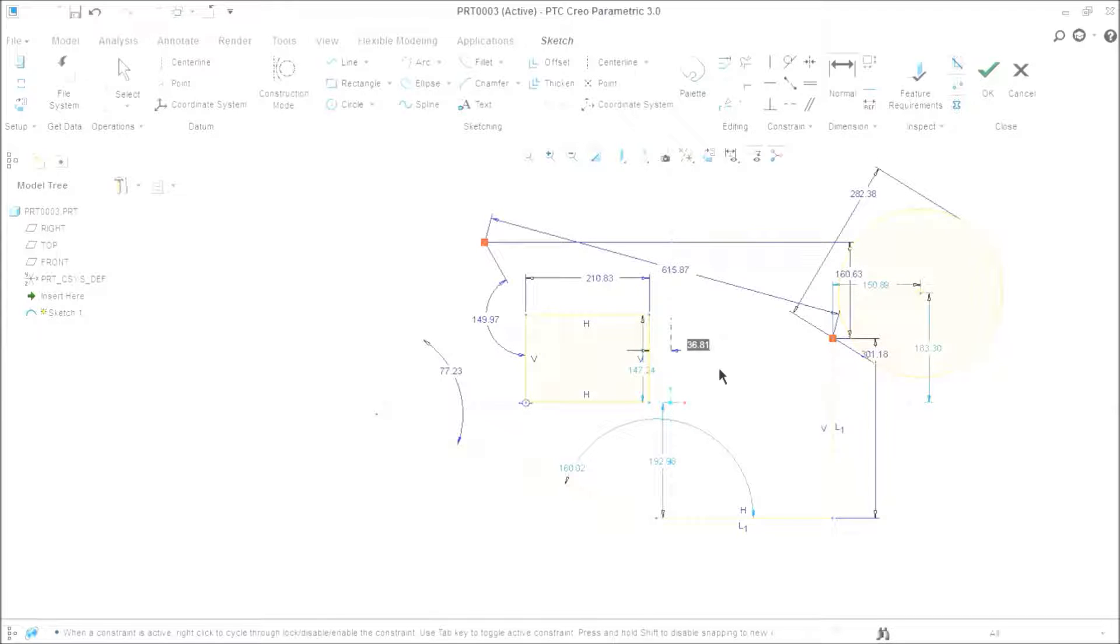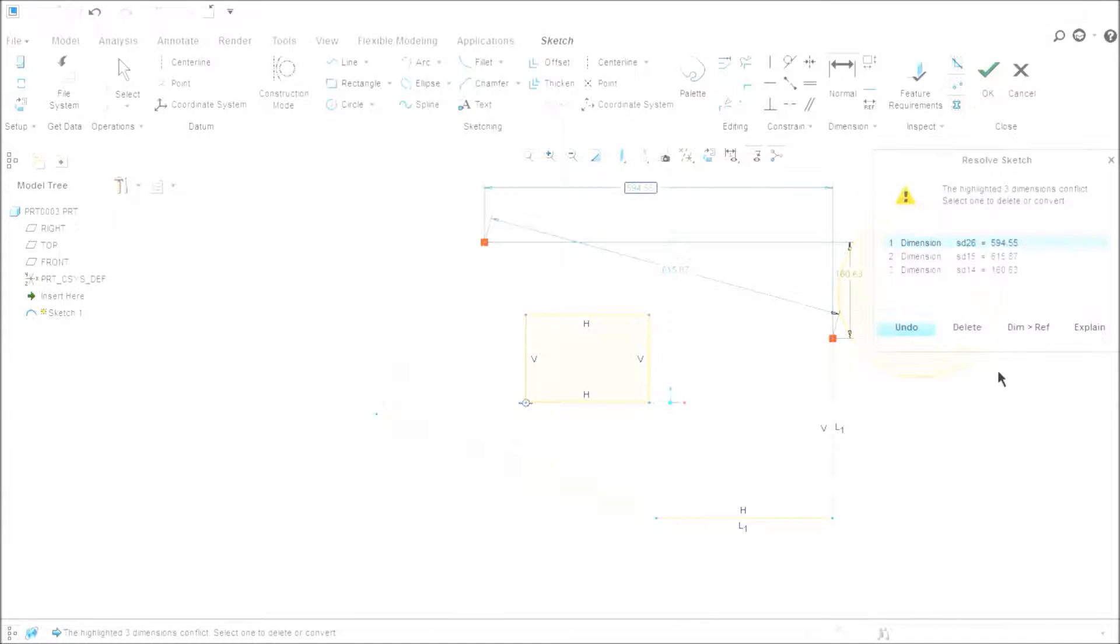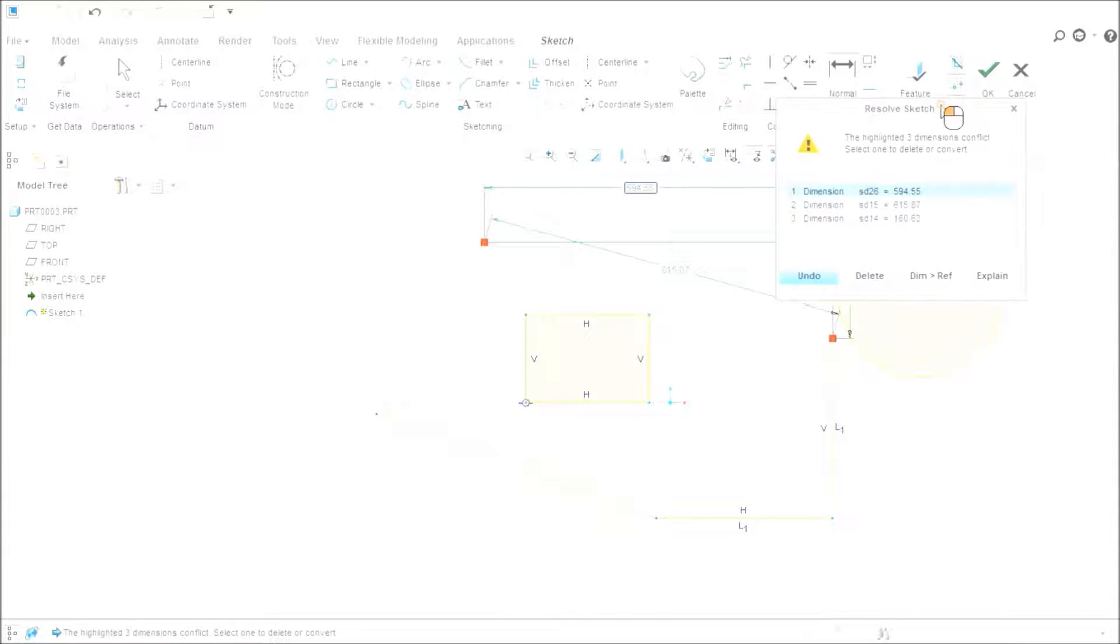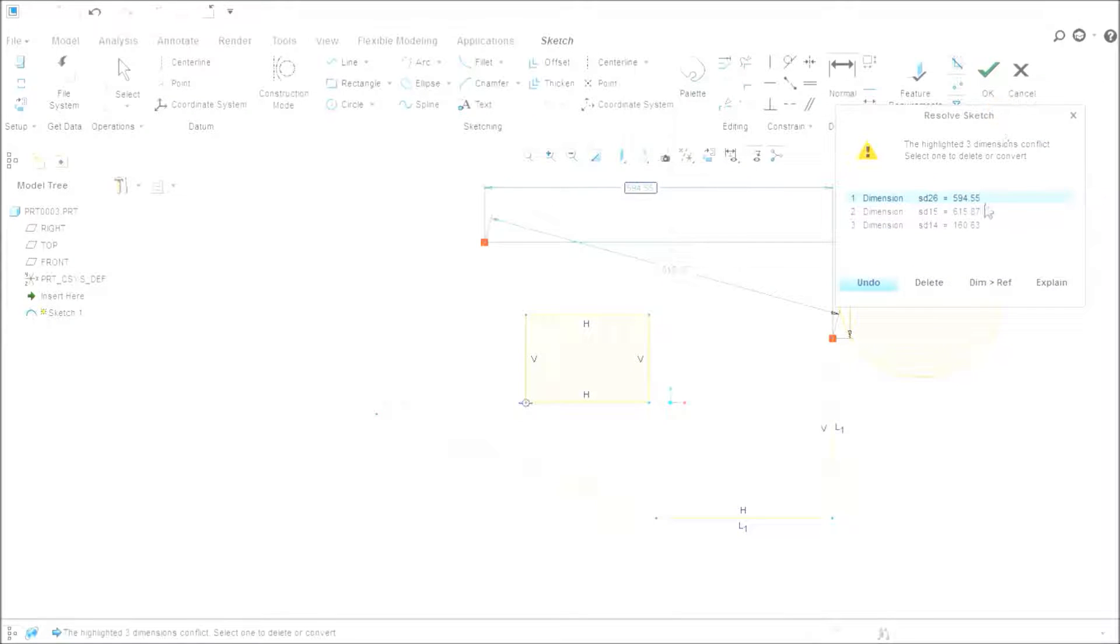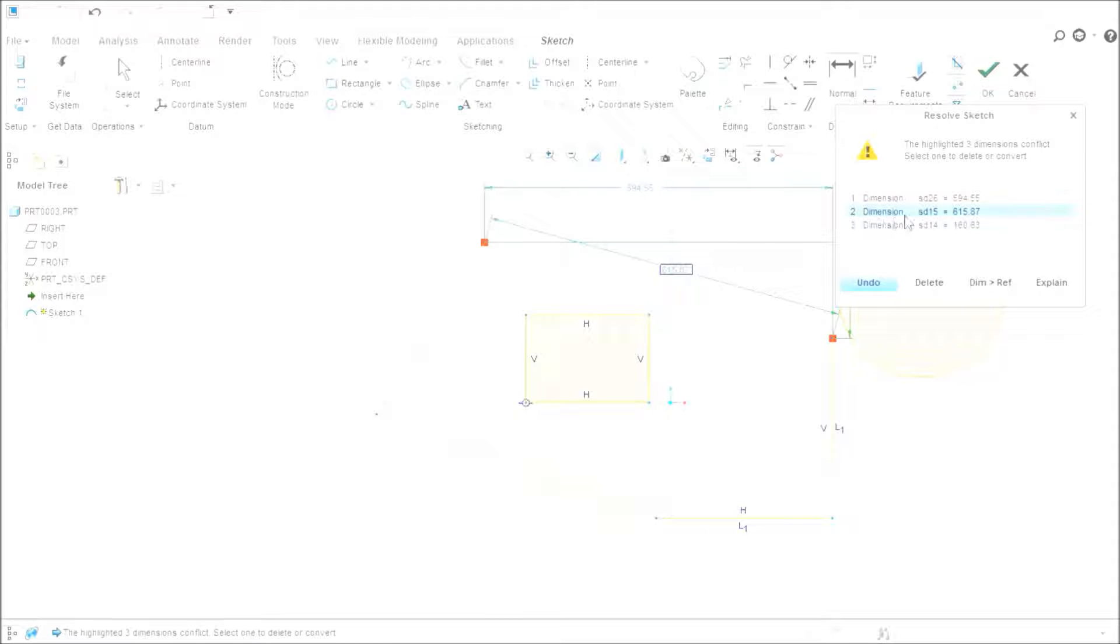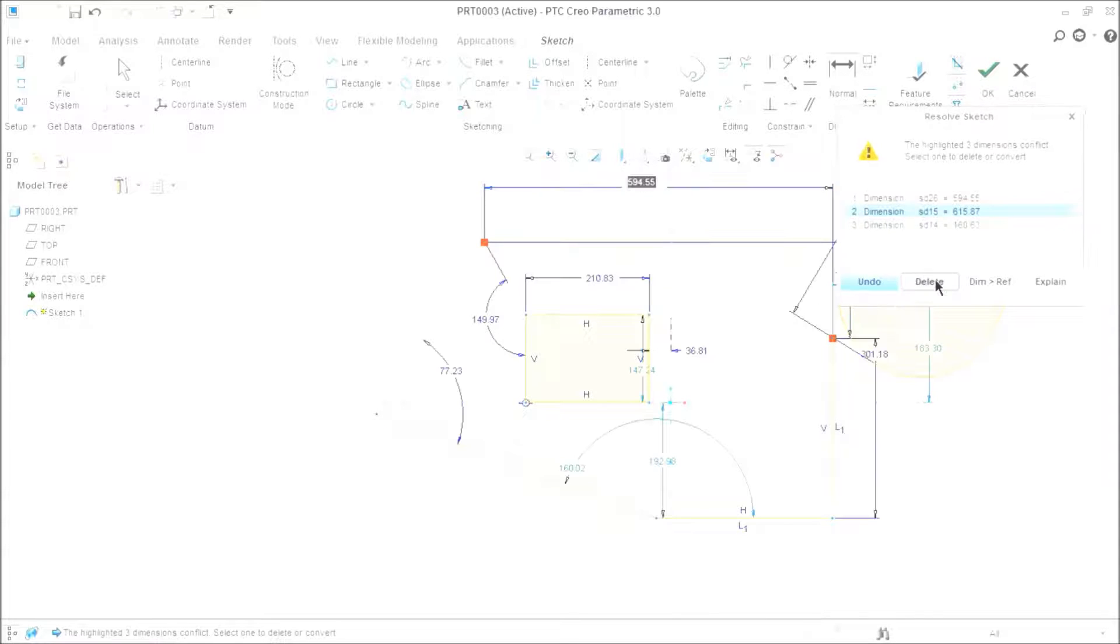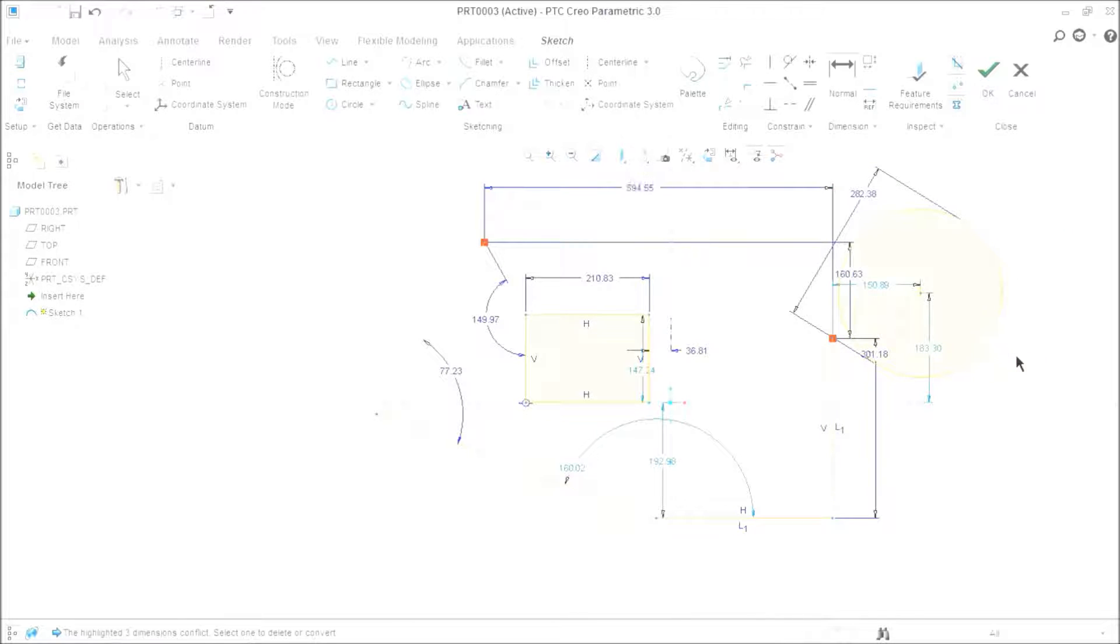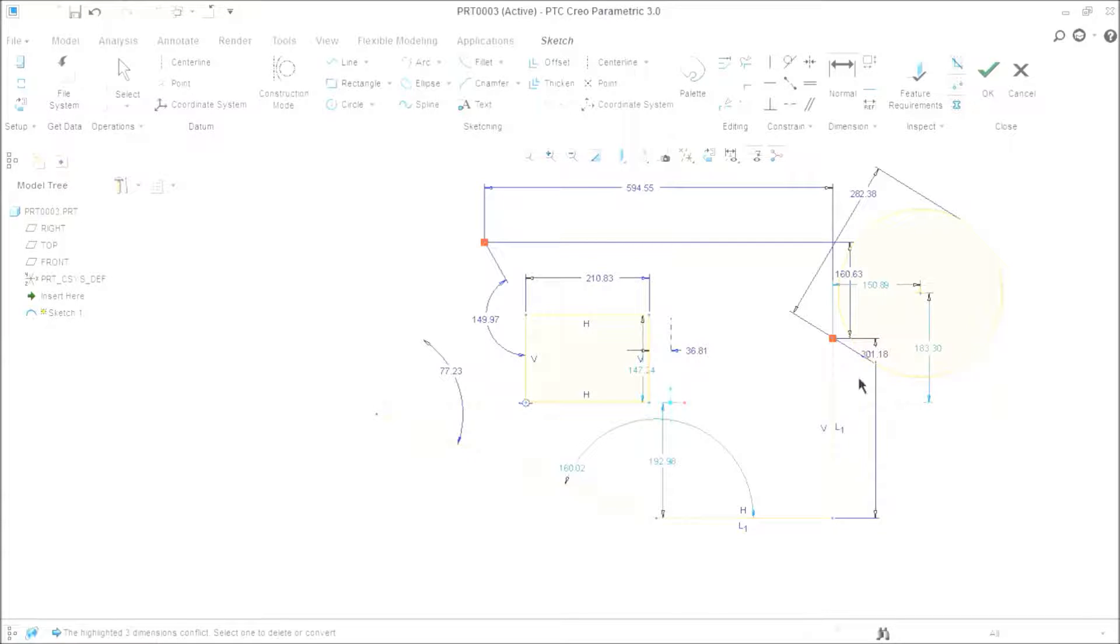And one more thing. If you create the conflict between two dimensions, it will show you the sketch resolve manager. The sketch resolve manager will pop up to you directly. So you can change and resolve the sketch by removing the unnecessary dimension, thus capturing your design intent.